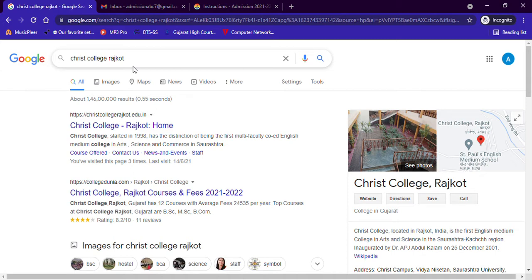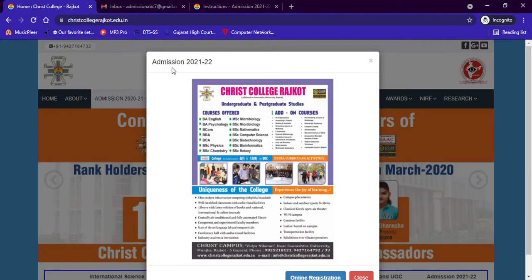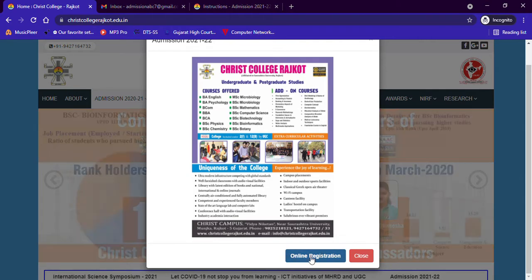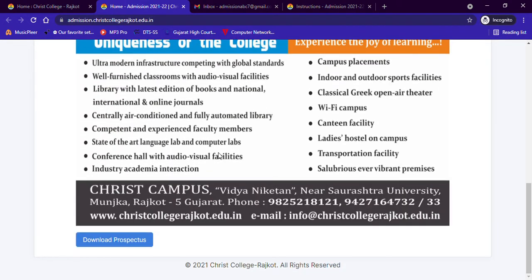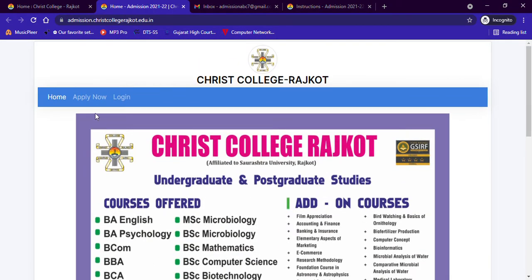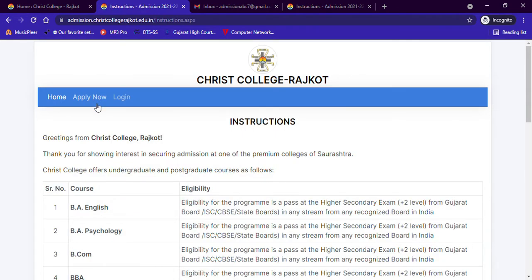First of all, you need to go to Google and open the Christ College Rajkot website, that is christcollegerajkot.edu.in. As you open the website, you will see a pop-up for admission. To apply, click on the Online Registration button. You will see the brochure of Christ College, and by clicking on the Download Prospectus link you can download the prospectus. To register, click on Apply Now. If you are using a mobile phone, you will see the Apply Now button on the top right corner by clicking on the three lines given there.